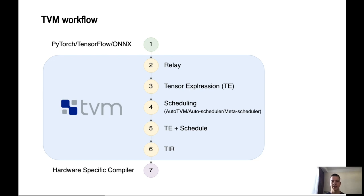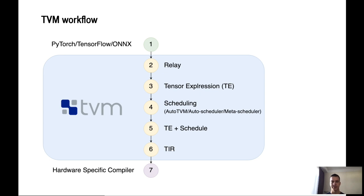You import your neural network into the TVM internal format, Relay. Relay is an intermediate representation format in TVM. Relay essentially provides a deep learning framework agnostic way of representing that neural network. That is ideal for further optimizations of graph and hardware operator level optimizations. Tensor expression.